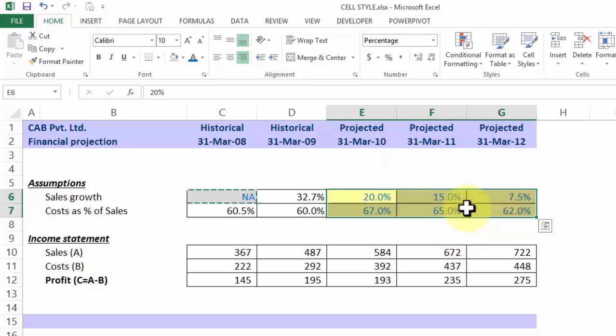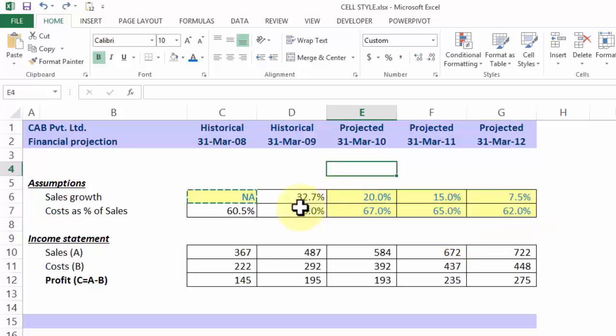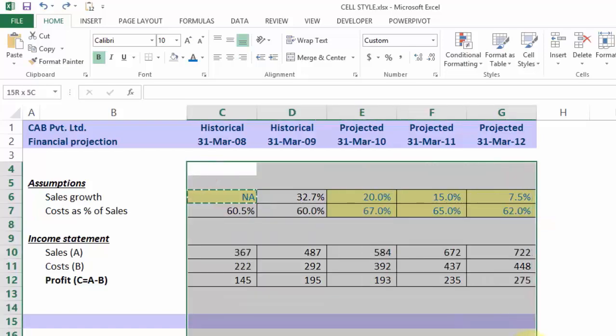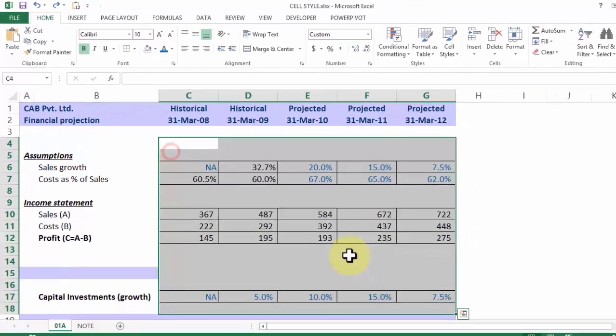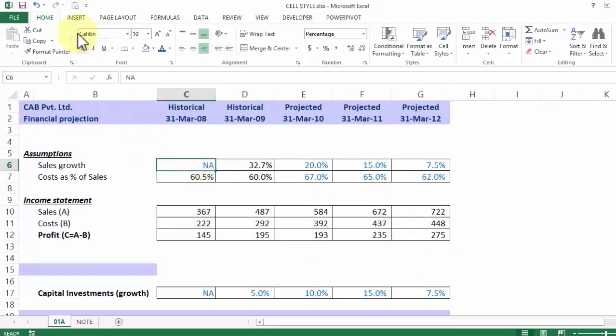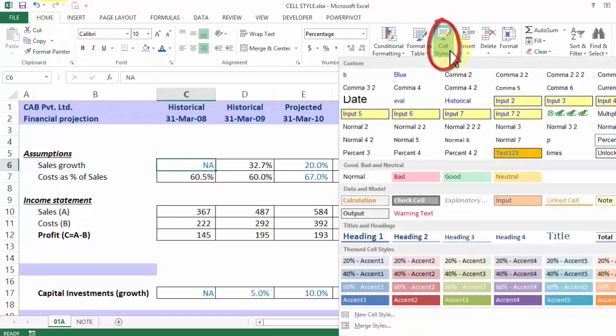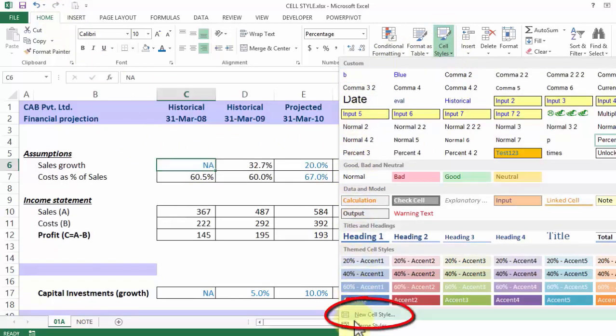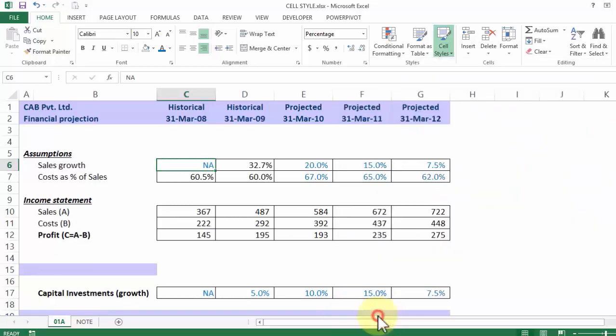Let me show you how. First, I'll remove all the formatting from these cells by saying No Fill. I choose one cell, go to the Home tab, then to Cell Styles, and towards the bottom of this menu, I have something called New Cell Style.